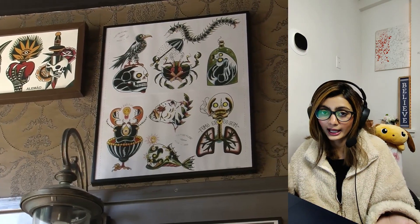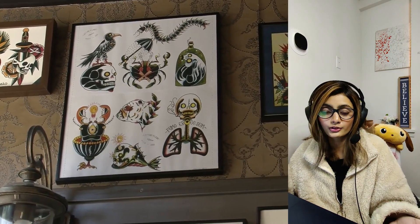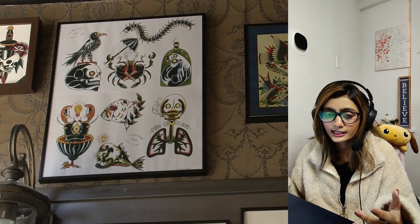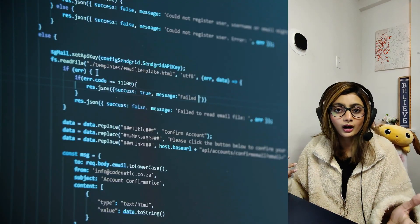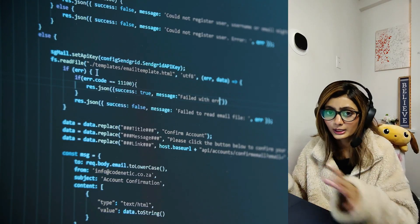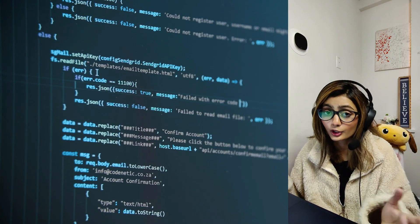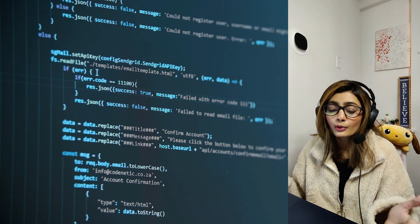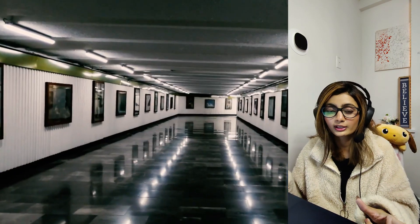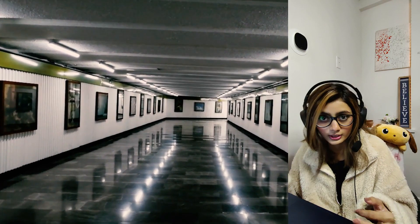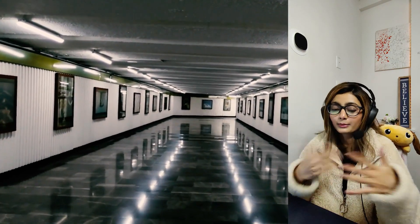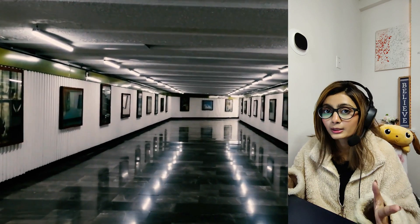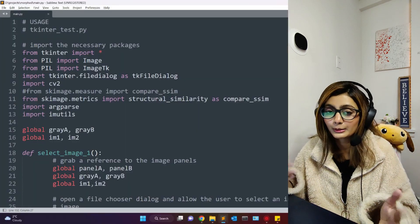For example, if we are building a dataset and want to make sure that all our images are original and none of them are edited, we can just upload a master image from our dataset as the original image and some other images as the test image. This project will compare both images and let us know if the images are edited or not.